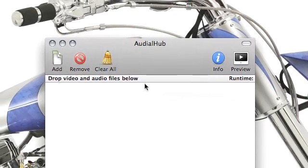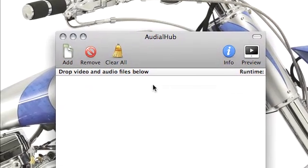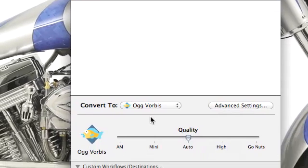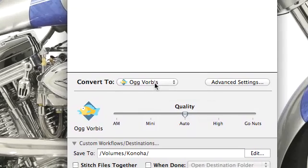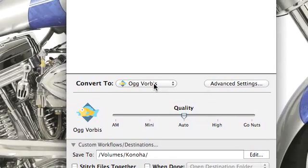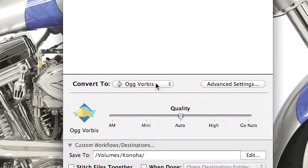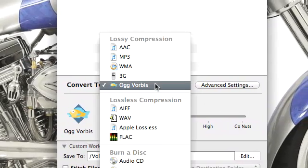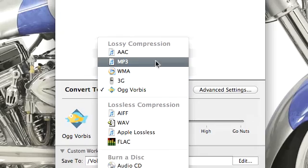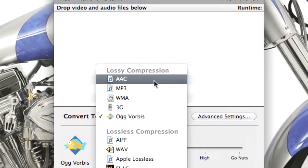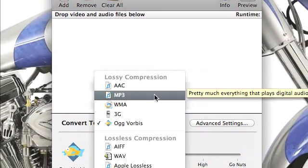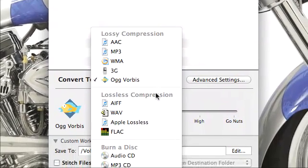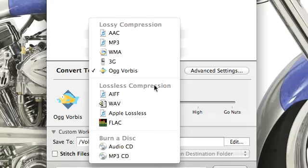AudioHub looks very similar to Visual Hub in that you have a drag and drop interface to add files in batch mode, and then you have a section here at the bottom to convert to a specific format.